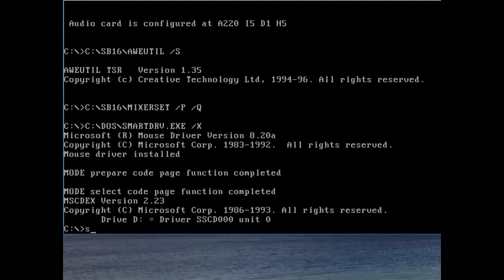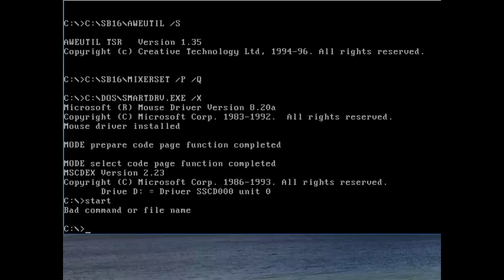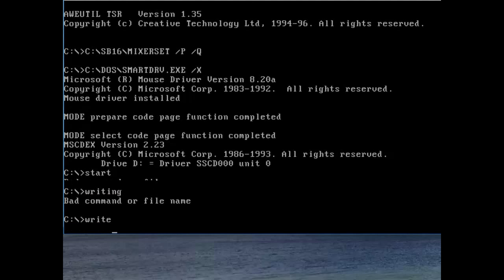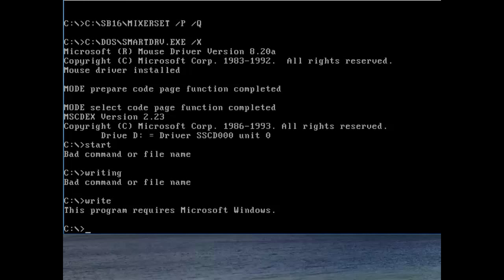Bad command or file name. Okay. I want to do some writing.